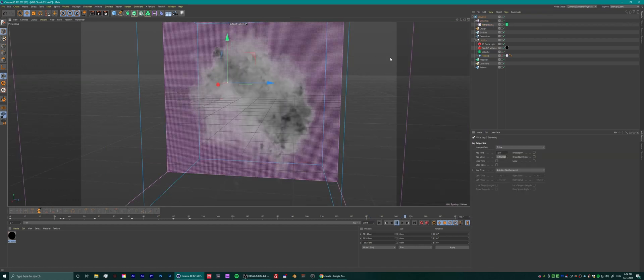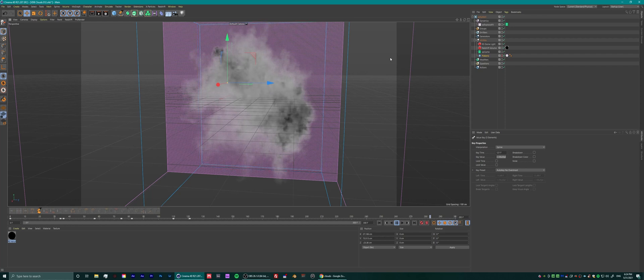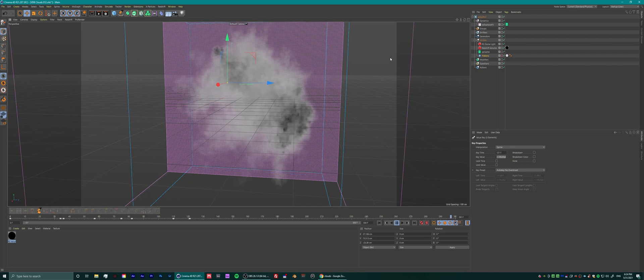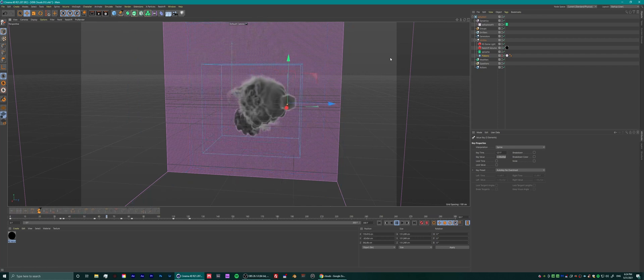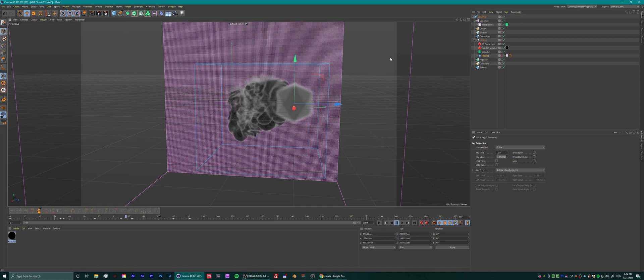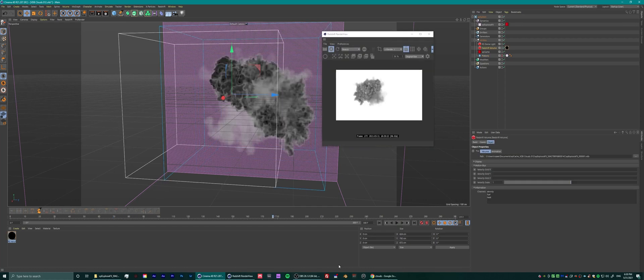If you don't feel like making this stuff yourself, just head over to my website — I'll put the link in the description. You can purchase a pack with quite a lot of varied clouds. I hope you guys had fun, I hope you learned something, and until next time — see you later.